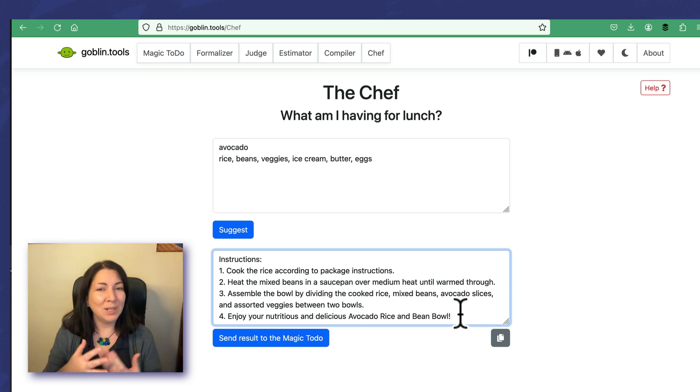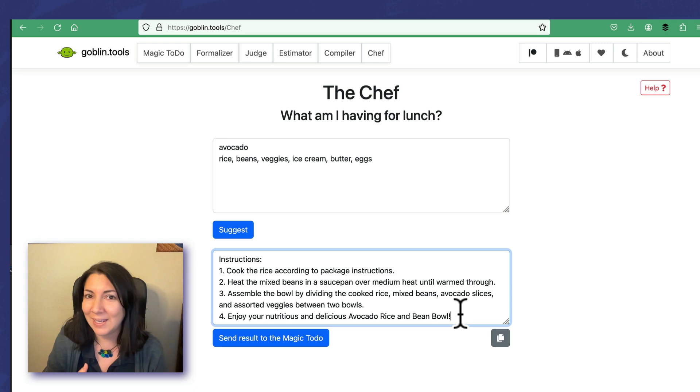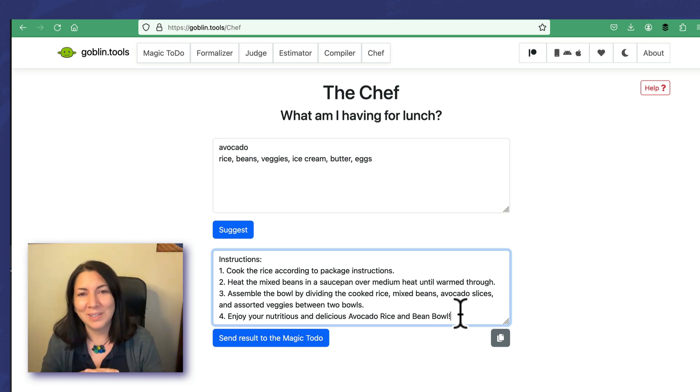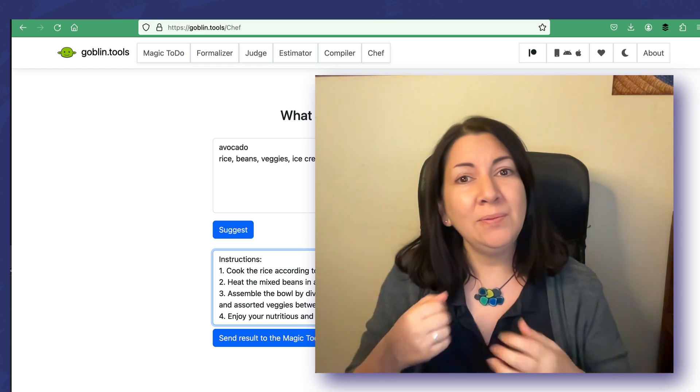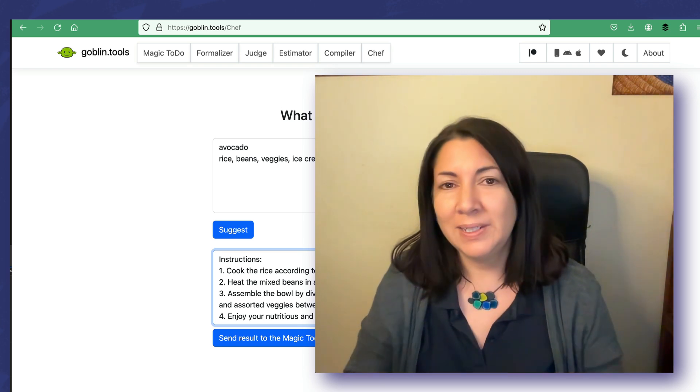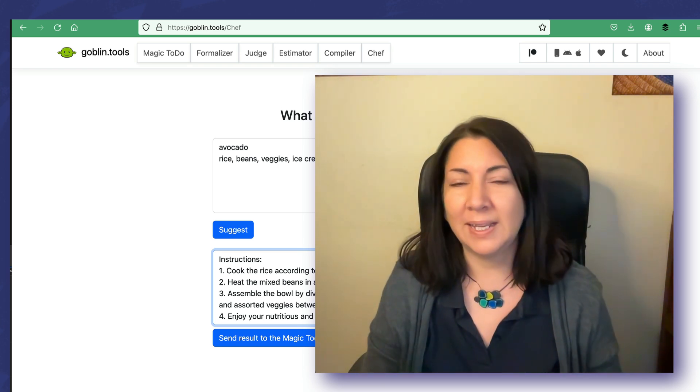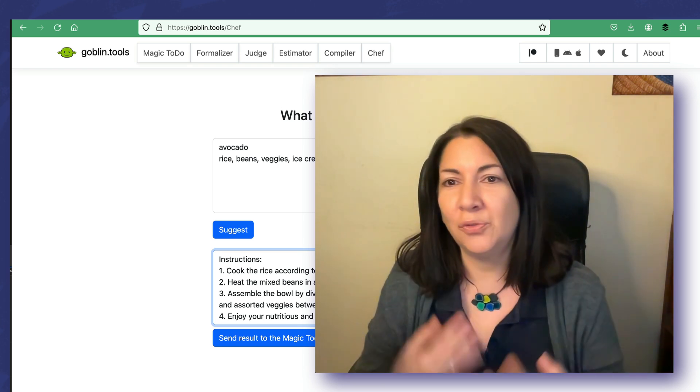And it has... I tried to trick it with the ice cream, but it has set the ice cream aside. Sometimes I don't necessarily always trust AI to have common sense, so this one does, so I appreciate that.